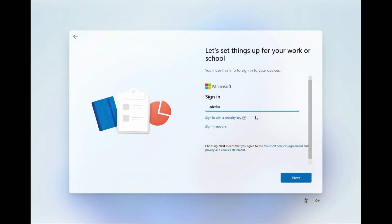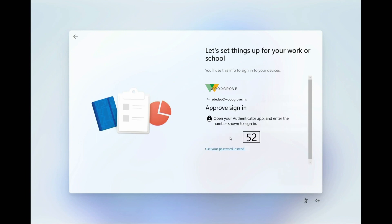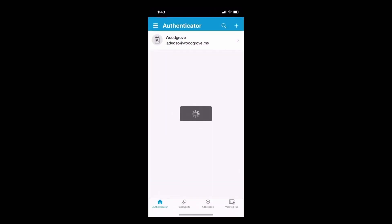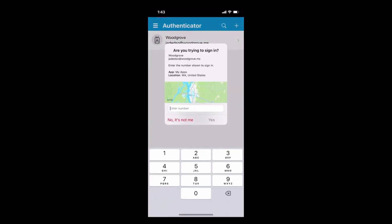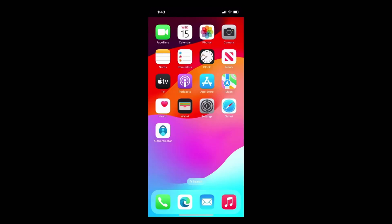I'm going to go ahead and put my email in. So that's the email I just got. And I'm going to go ahead and now I have to enter a password. But I never set one up. So let me go ahead and use an app instead. So now I'm getting a prompt on my phone and it's asking me to go ahead and sign in. I know I'm the one doing this. So I'm going to put 52 in, which is what my computer has asked me to do. And I'm good. Awesome.